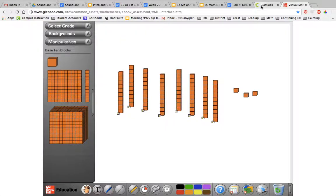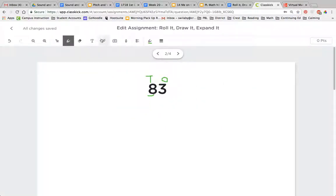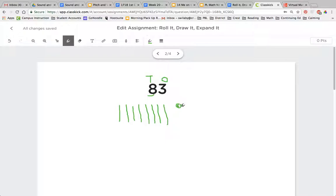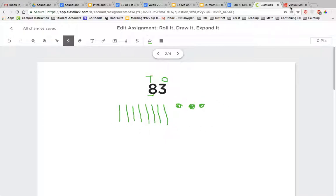If I want to draw that with tens and ones, again I can start with my tens. I see there's an 8 in the tens place, so I can count by tens. 10, 20, 30, 40, 50, 60, 70, 80. I have my ones place. There's a 3 there. So I have 81, 82, 83. So multiple ways to represent the number 83. I have the numerals, I have drawing a picture of tens and ones, and I have my tens and ones sticks.